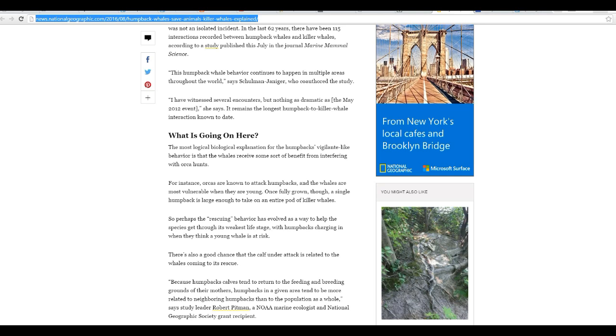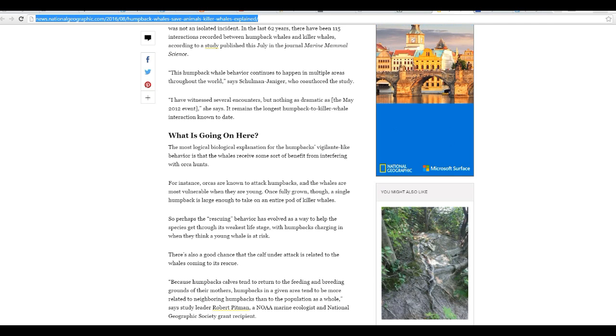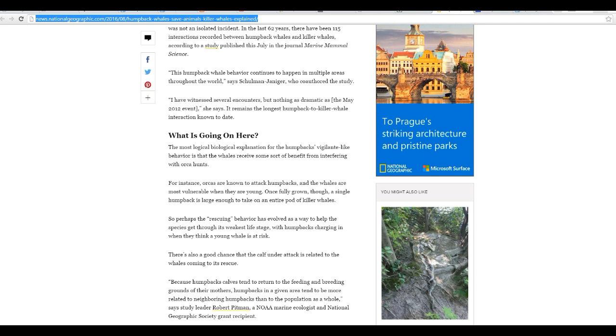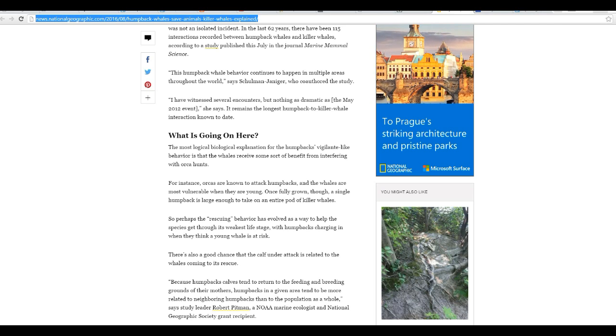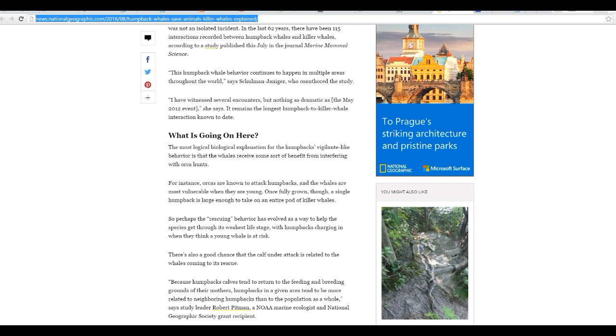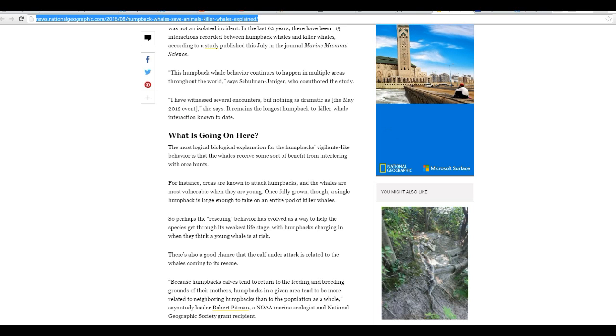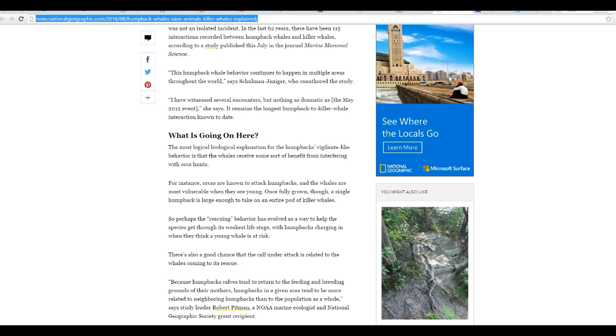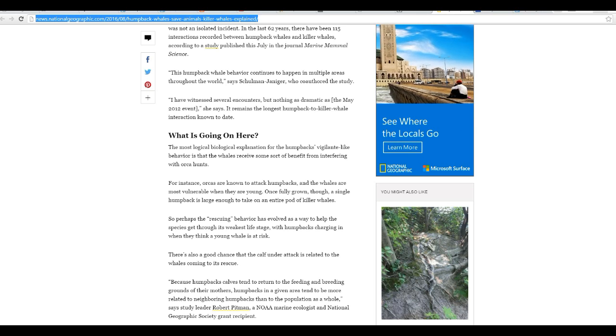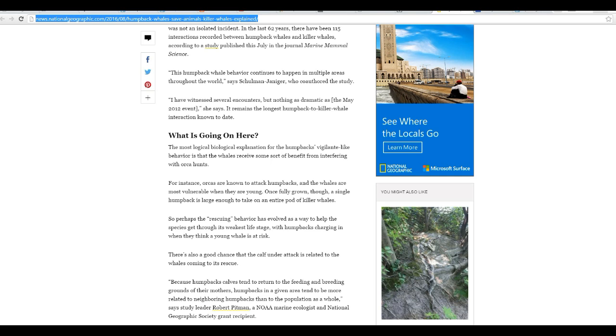Anyway, the most logical biological explanation for the humpbacks' vigilante-like behavior is that the whales receive some sort of benefit from interfering with orca hunts. For instance, orcas are known to attack humpbacks, and the whales are most vulnerable when they are young. Once fully grown, though, a single humpback is large enough to take on an entire pod of killer whales.